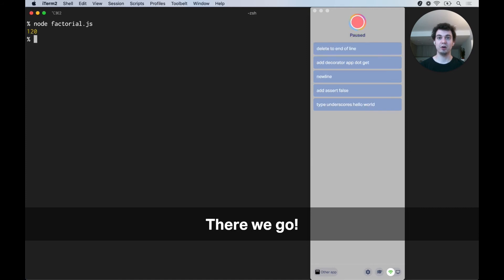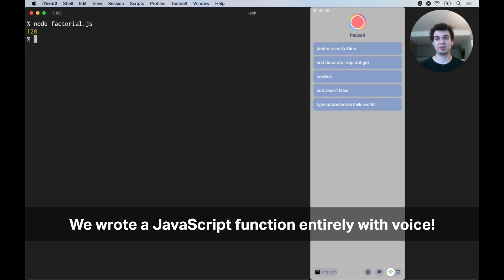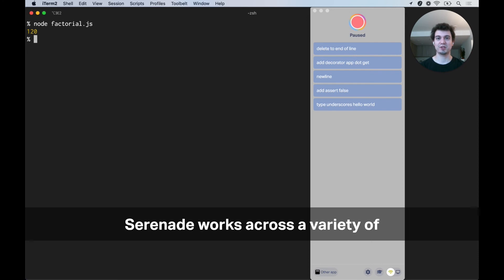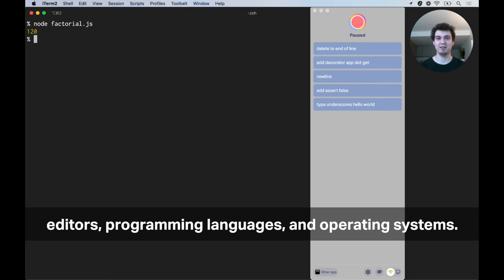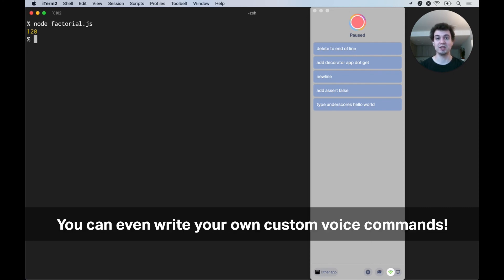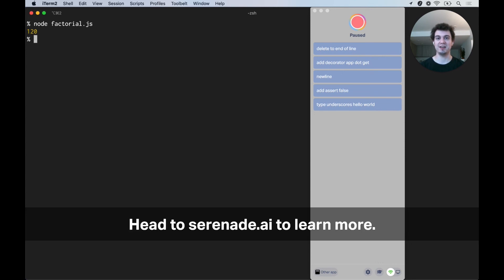And there we go. We wrote a JavaScript function entirely with voice. Serenade works across a variety of editors, programming languages, and operating systems, and you can even write your own custom voice commands. Head to serenade.ai to learn more.